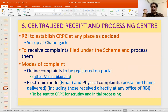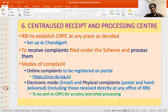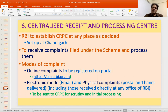An improvement to facilitate receipt and processing of complaints is the establishment of a Centralised Receipt and Processing Centre (CRPC) at Chandigarh. Its purpose is to receive complaints filed under the scheme and process them. Online complaints registered on the portal don't need CRPC intervention. However, complaints received through email, physical mode (postal or hand-delivered), or forwarded by regulators or government are sent to CRPC for scrutiny, initial processing, and forwarding to the concerned Ombudsman.